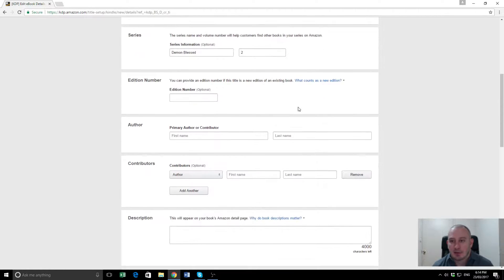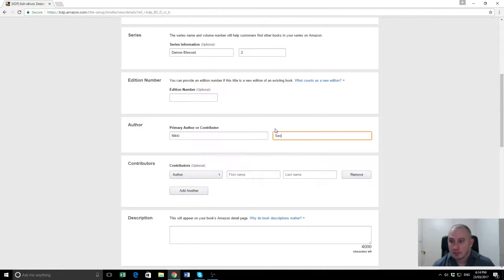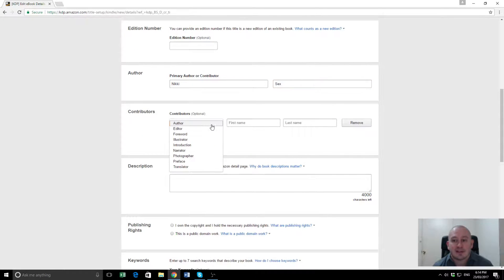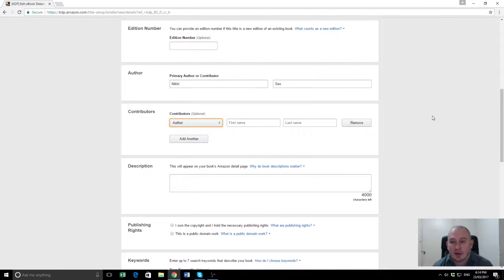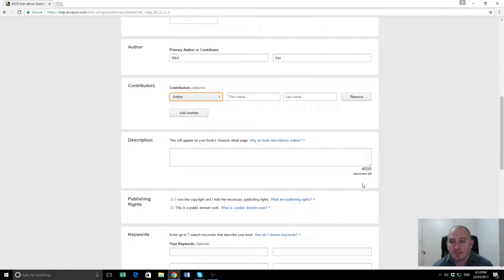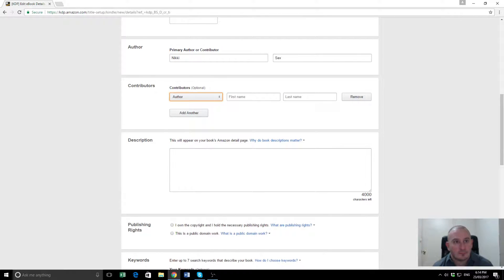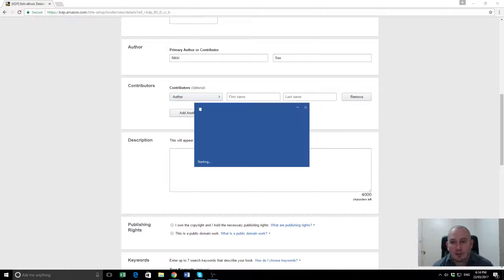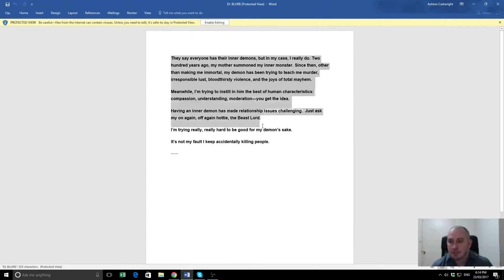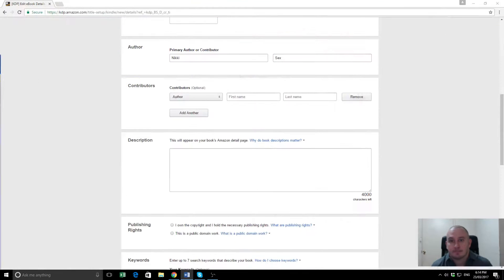Edition number, we're going to leave that blank. Primary author, that's the name of the author, and if you have multiple authors you can add another one here, or if you want to add things like editors or photographers or anything like that, you can put them in there. We don't need to do that, so I'll keep moving. Description. So what I'll do is I will pull up the description or the blurb that we've already done previously. Here it is here. So we wrote this up before, so I'm just going to copy and paste that into here.